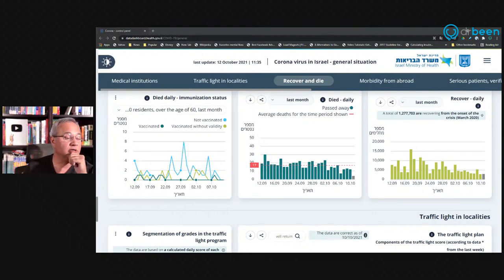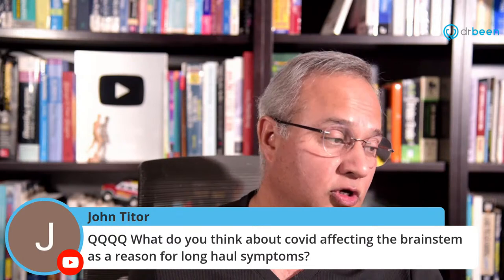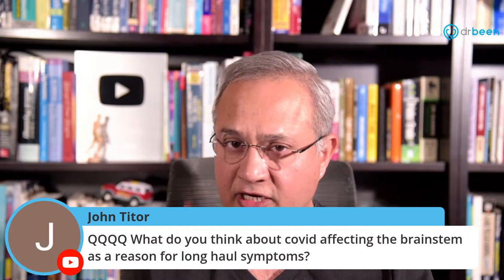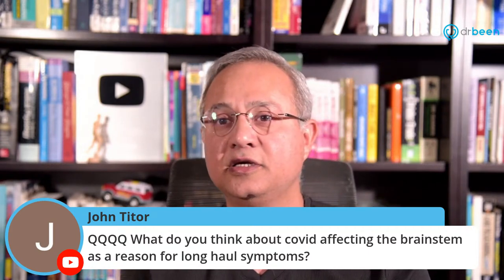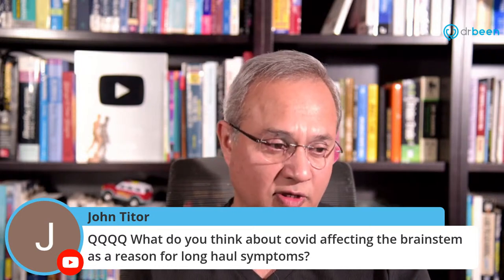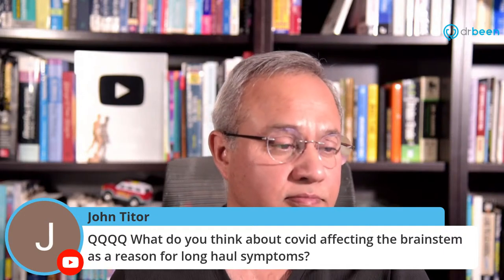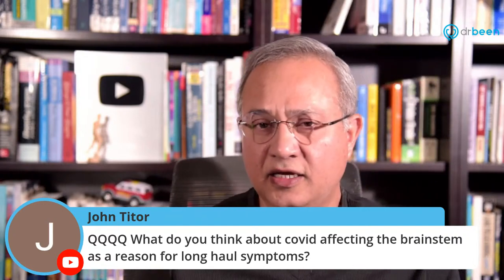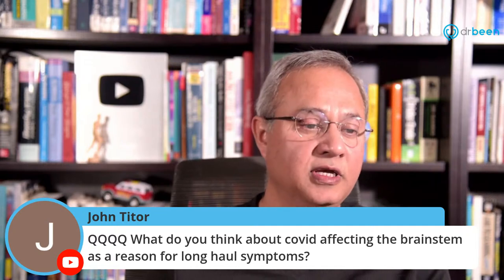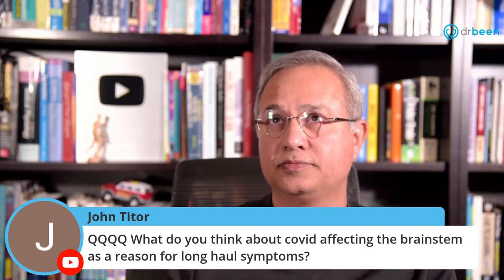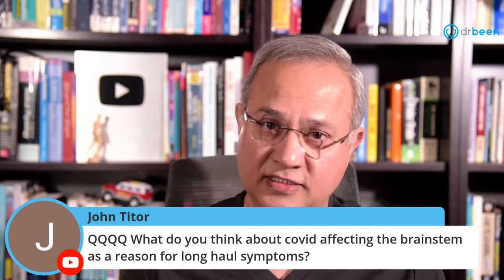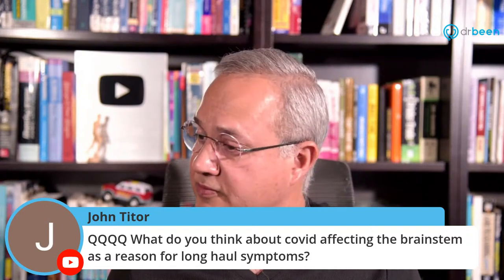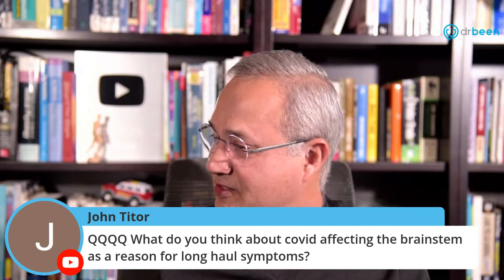Okay, so let's see here. Let's look at the comments here. So John Titor says, what do you think about COVID affecting the brainstem as a reason for long haul symptoms? So I have yet to read that study. There is a study that somebody shared that is the brainstem malfunction in long haul. So I have to read it to be able to comment on it. So give me a couple of days. Remember, tomorrow I'm appearing on FLCCC. I think it is four o'clock Pacific time and seven Eastern time with Dr. Keith.